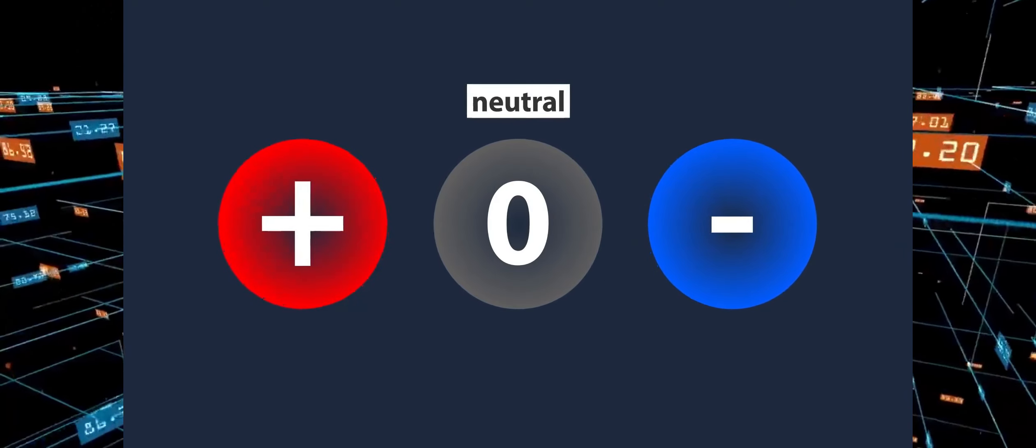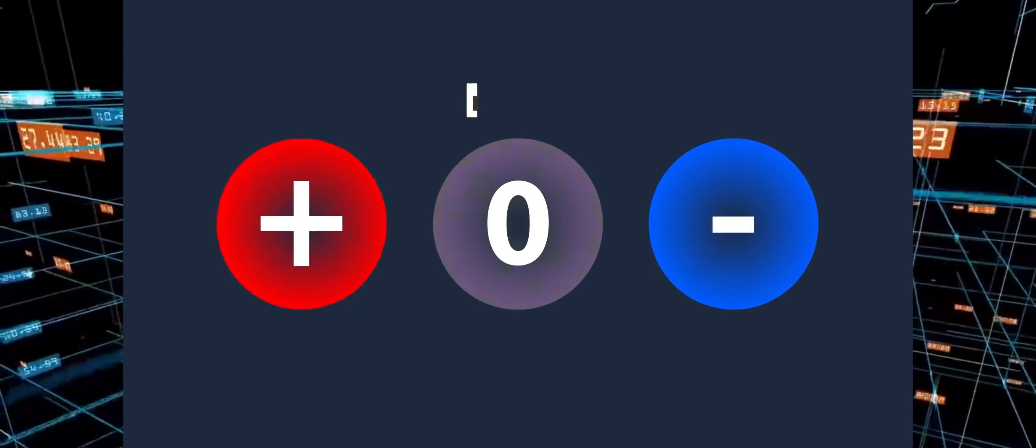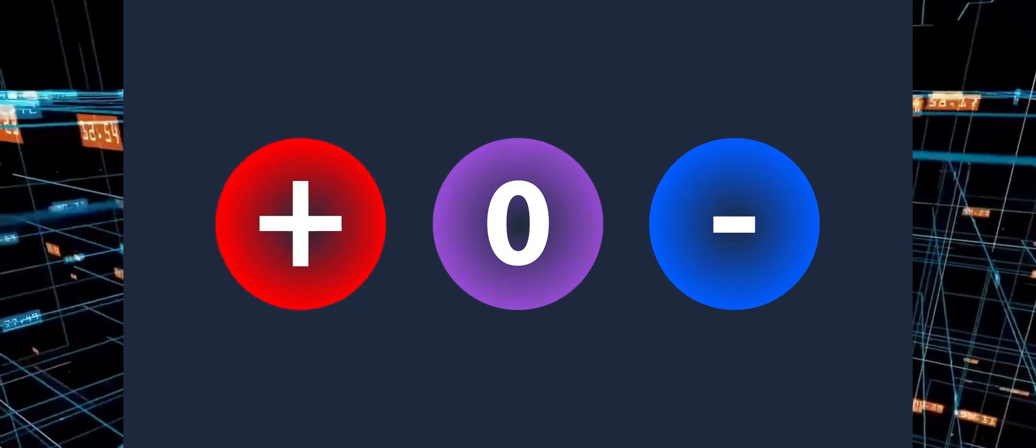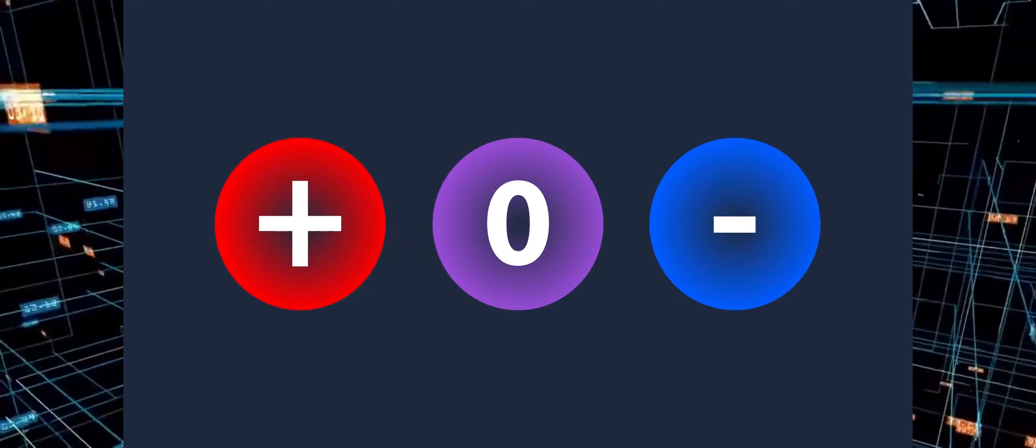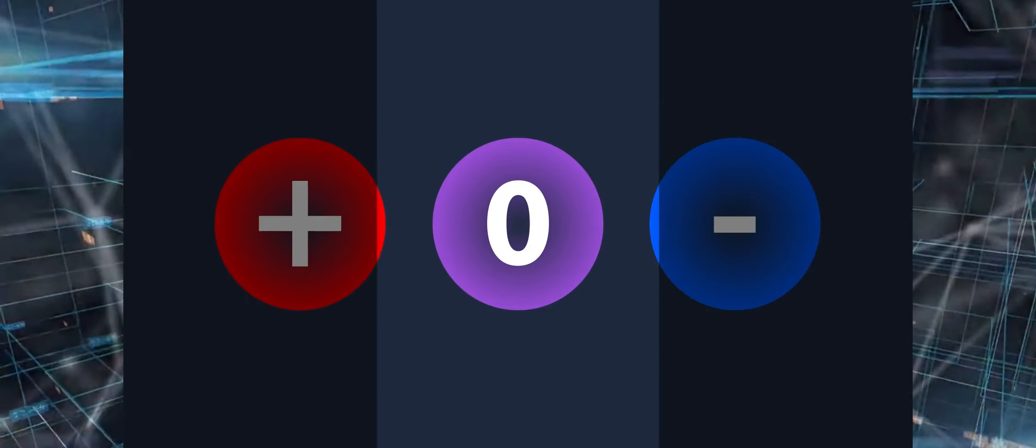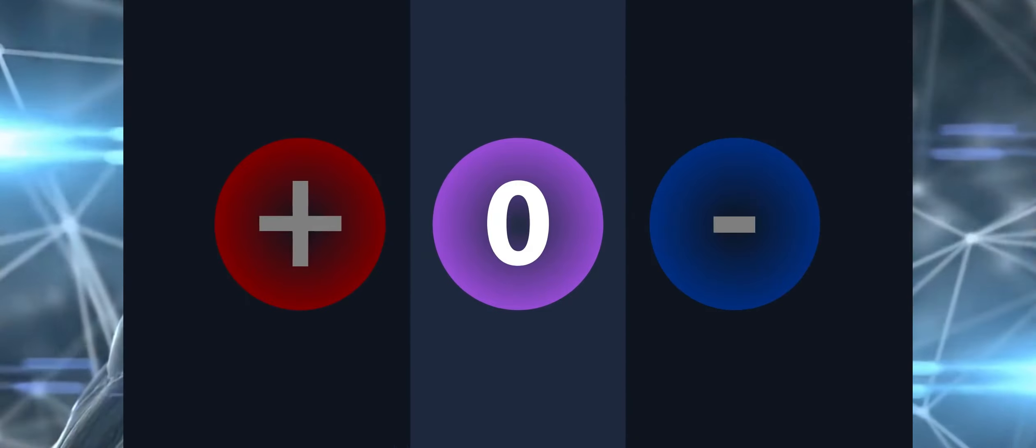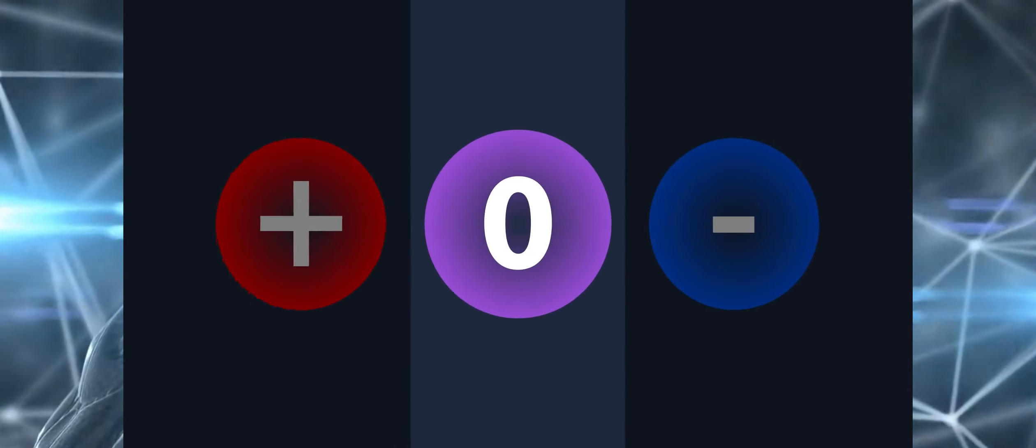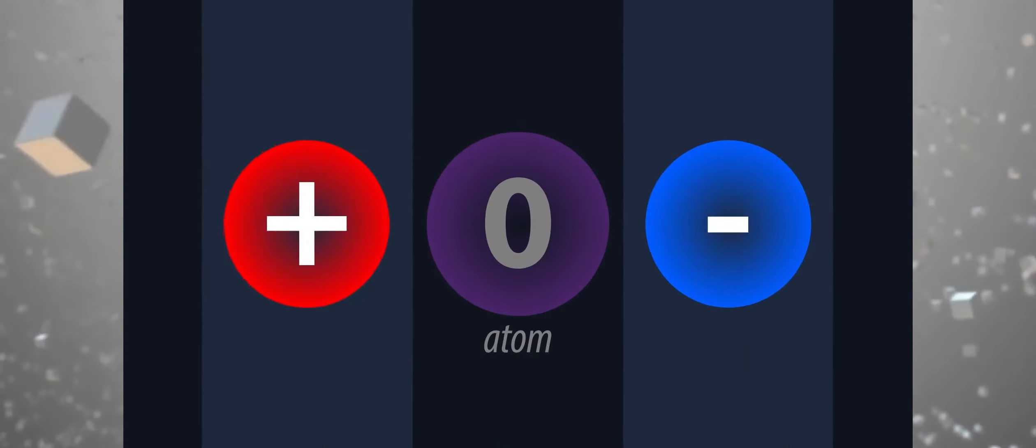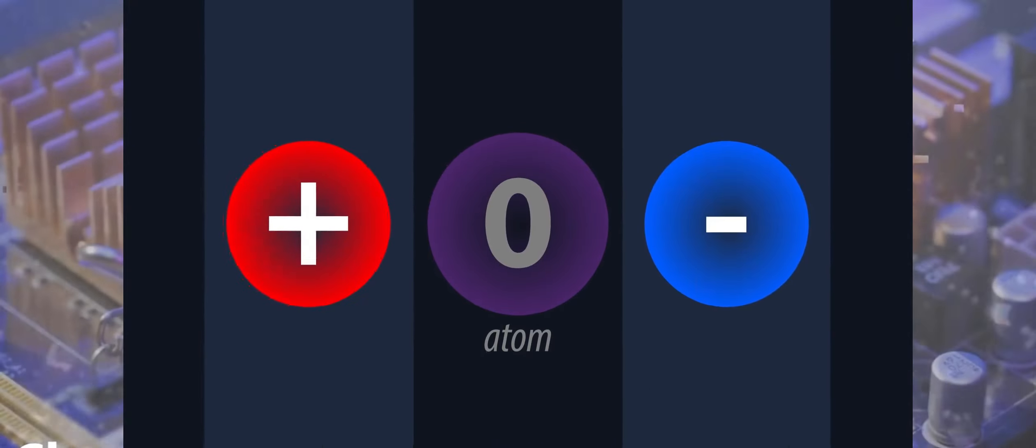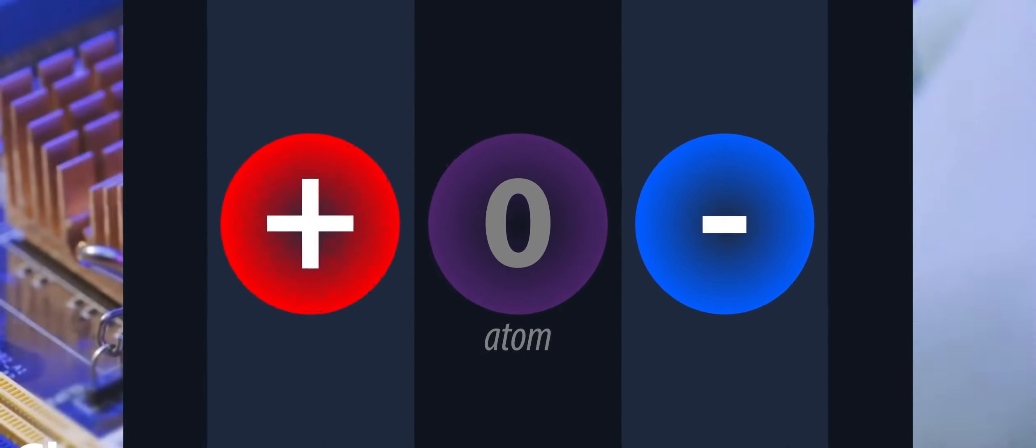So, when in a ground state or uncharged condition, it appears like this and it's referred to as an atom. When charged, either negatively or positively, it appears like this. When there is a charge, instead of atoms, it is referred to as a negative or positive ion.